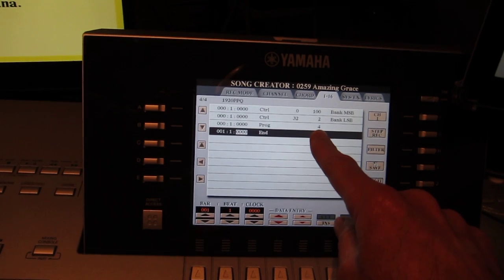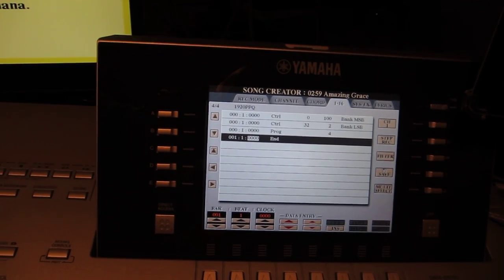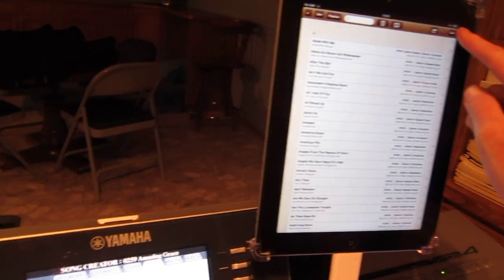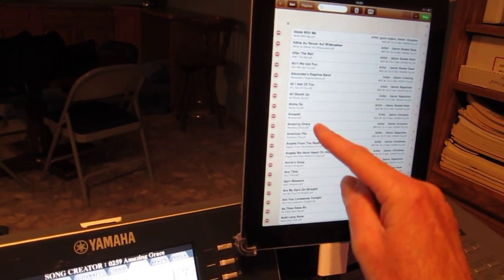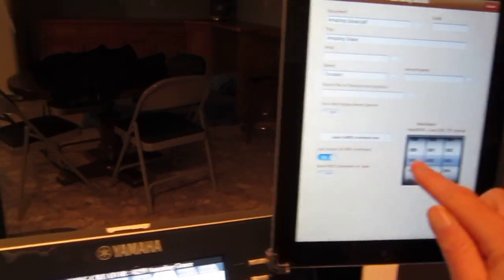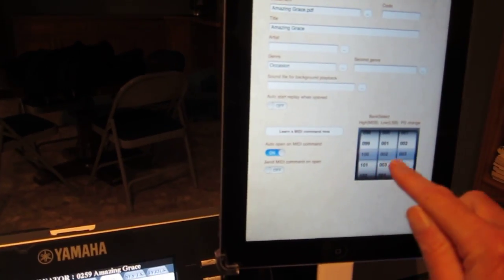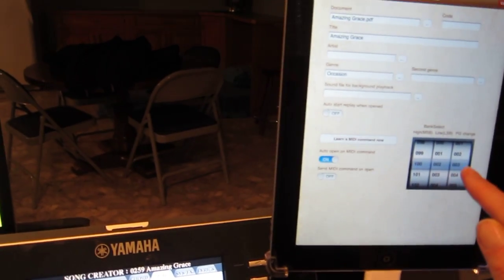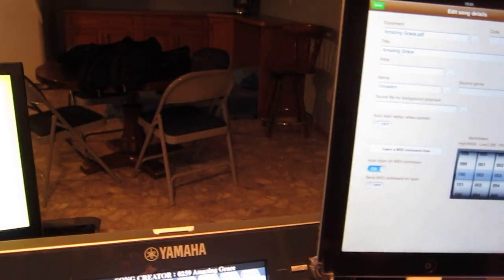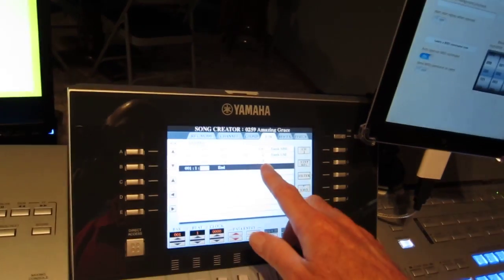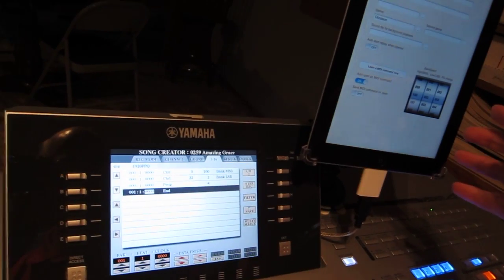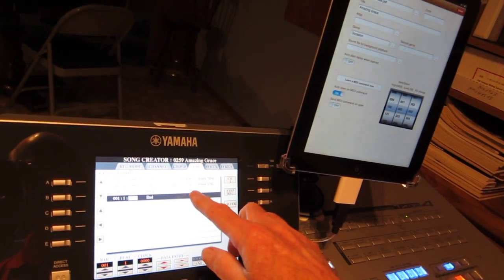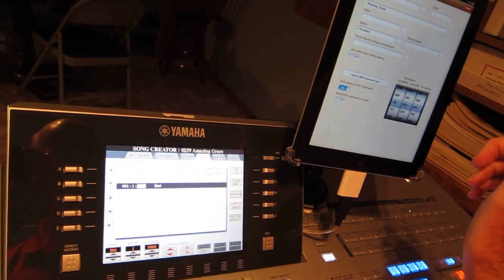Now, if you remember, over here, I didn't have 4. If we go back and edit Amazing Grace, which is here, I've got 100, 2, and I've got 3 for the program change. Unfortunately, that's just the way it is. Yamaha uses base 1 for its program change, and everybody else uses base 0. So this number here has to be 1 greater than this number here.